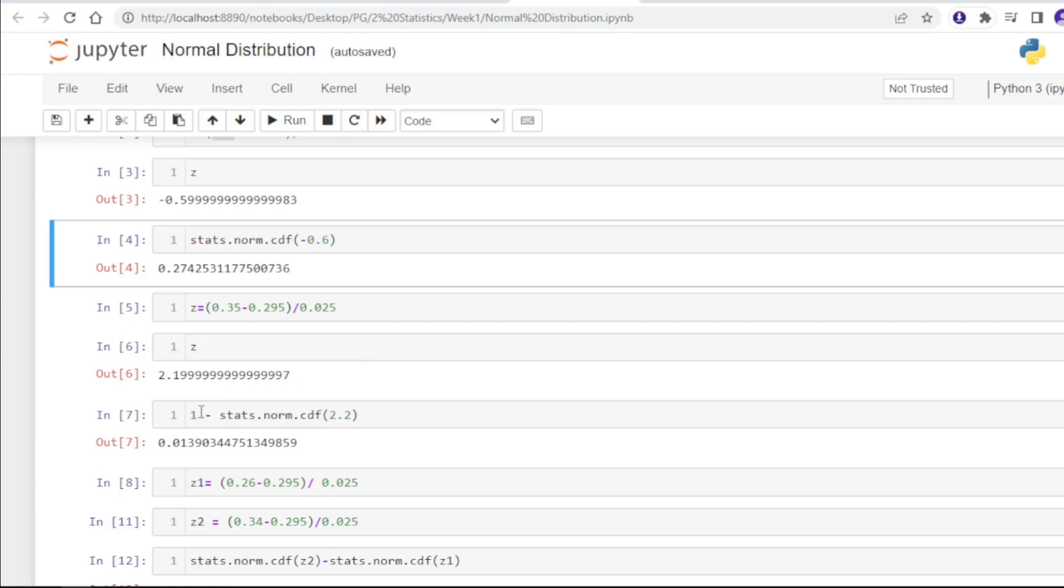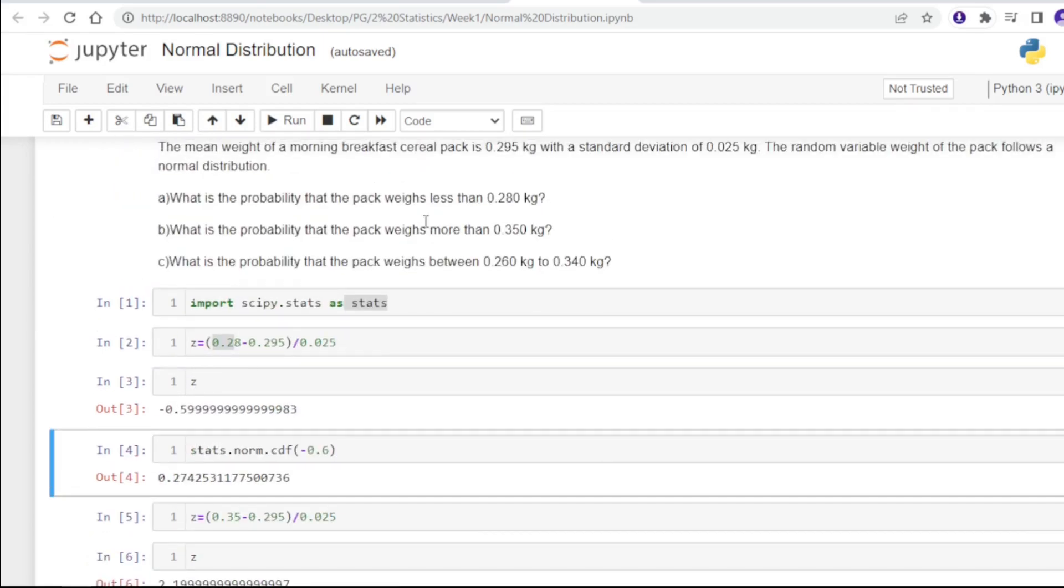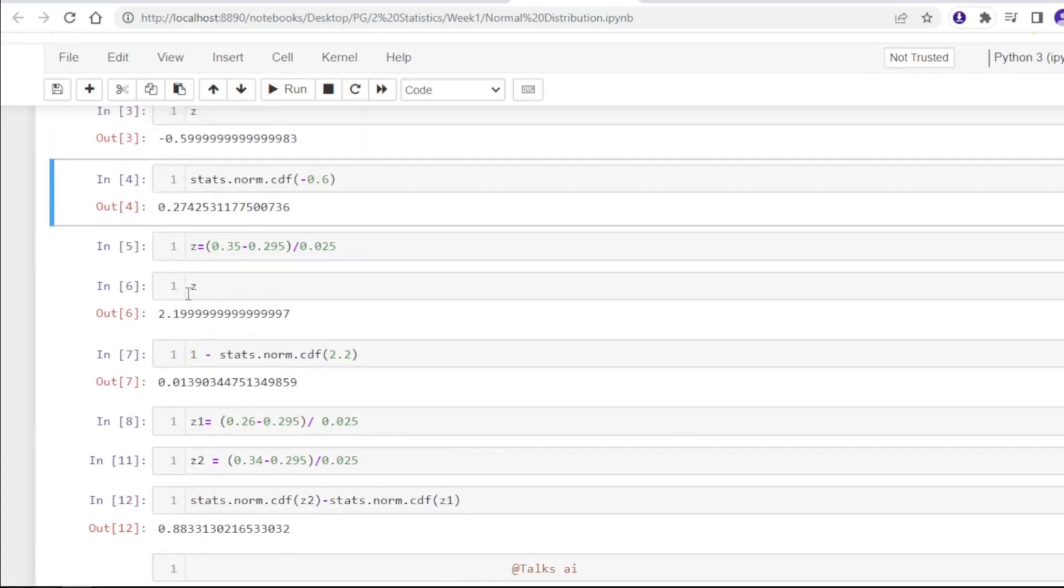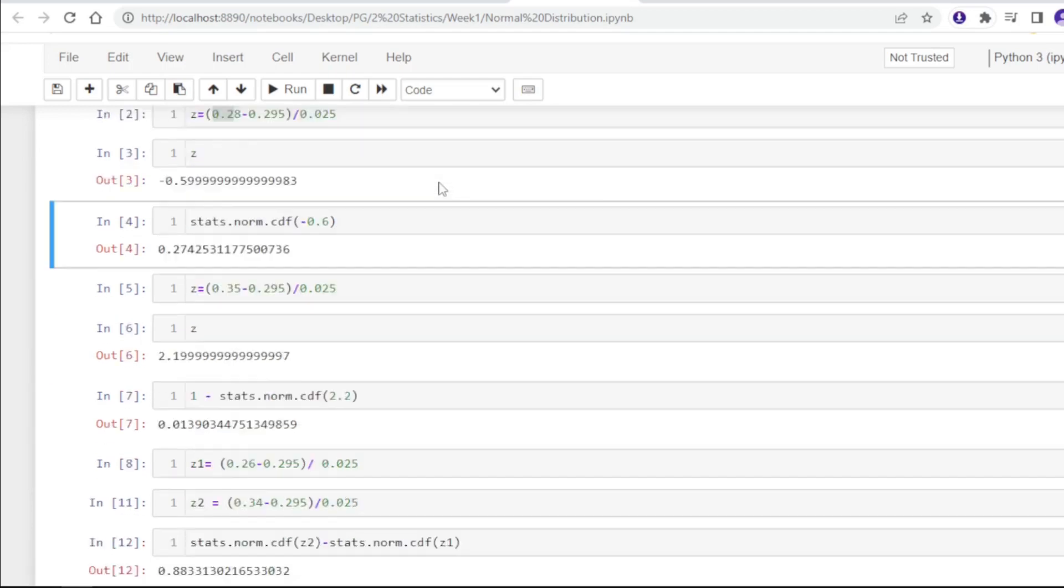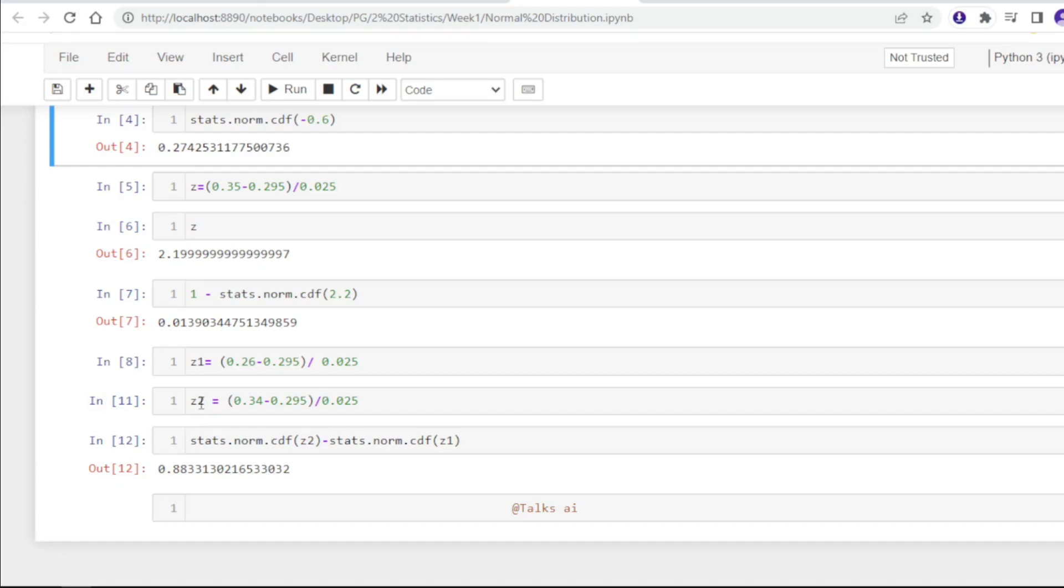We are subtracting from one to get the value ranges. We are getting the Z score for z1 and Z score for z2 for both observations - the Z score for 0.26 and the Z score for 0.34.